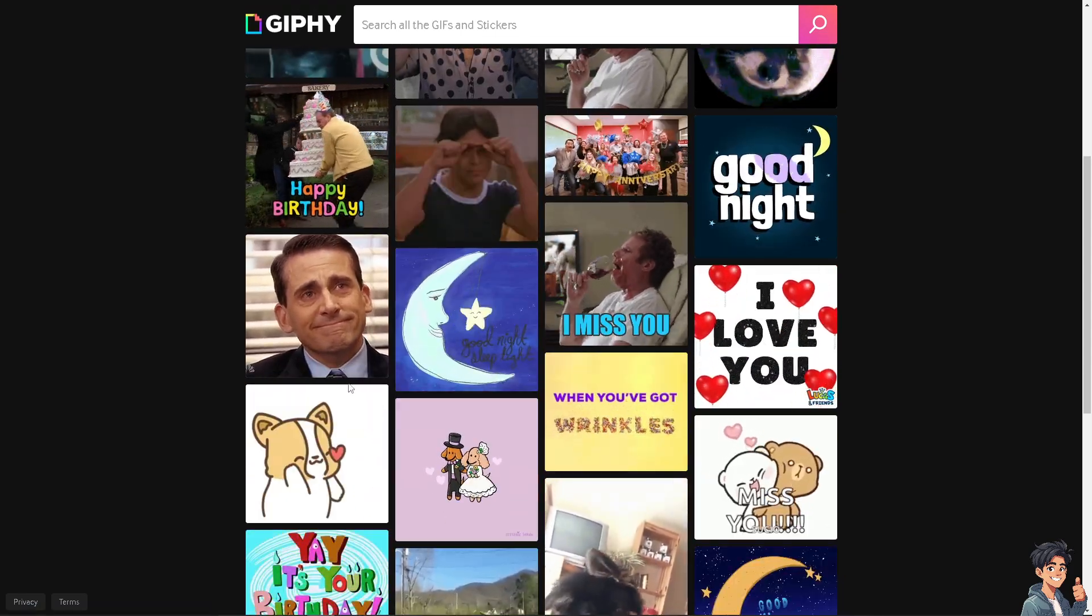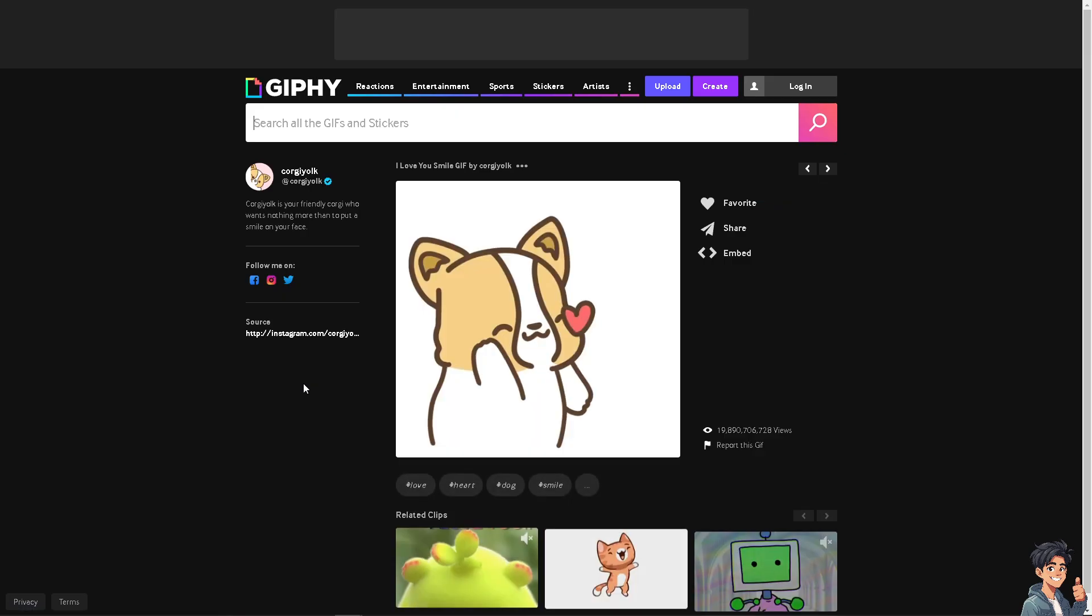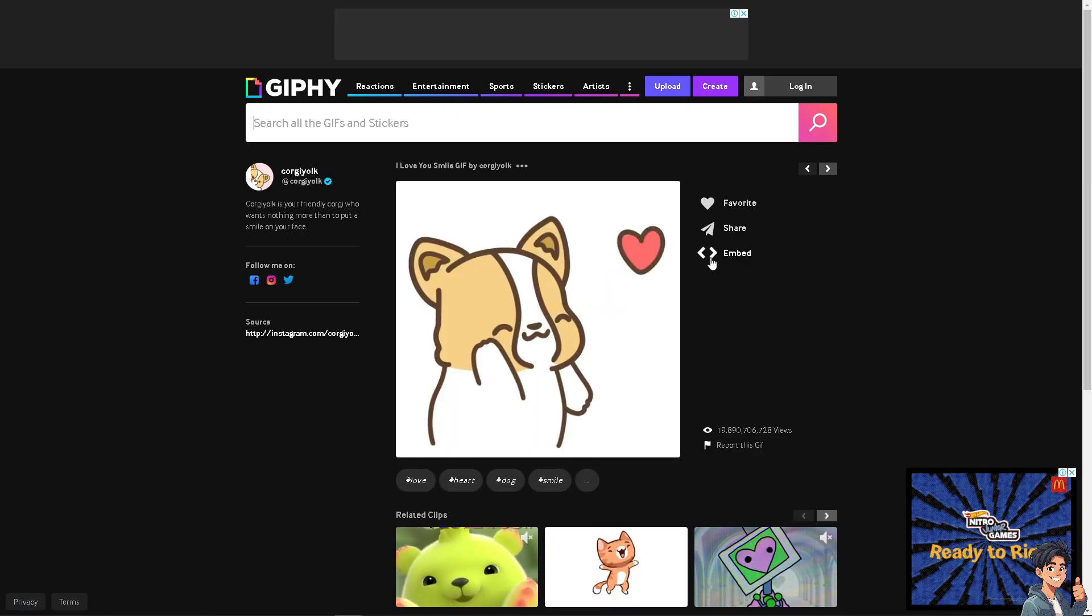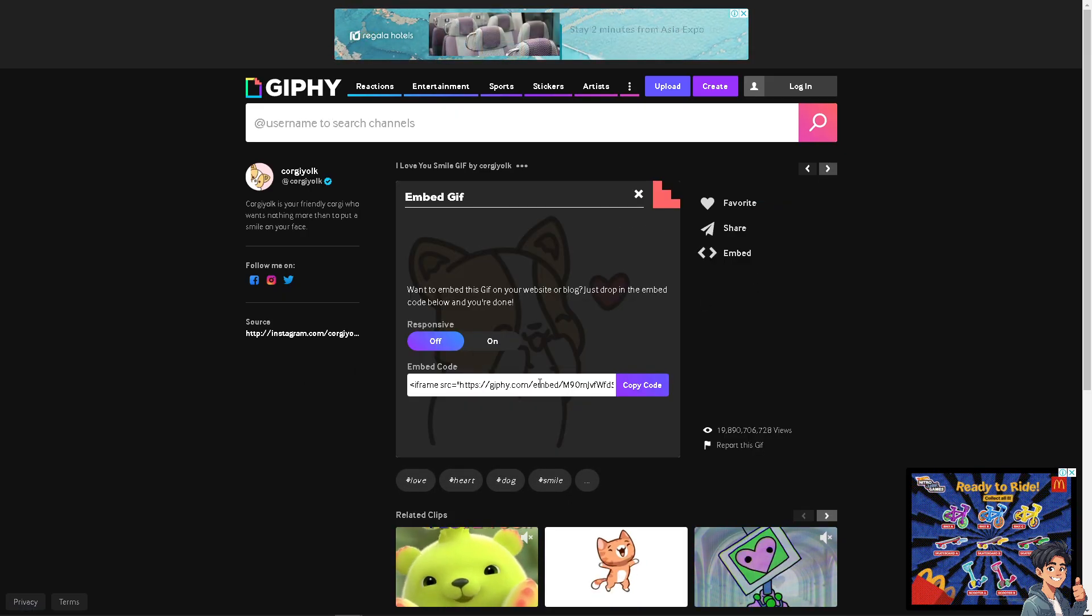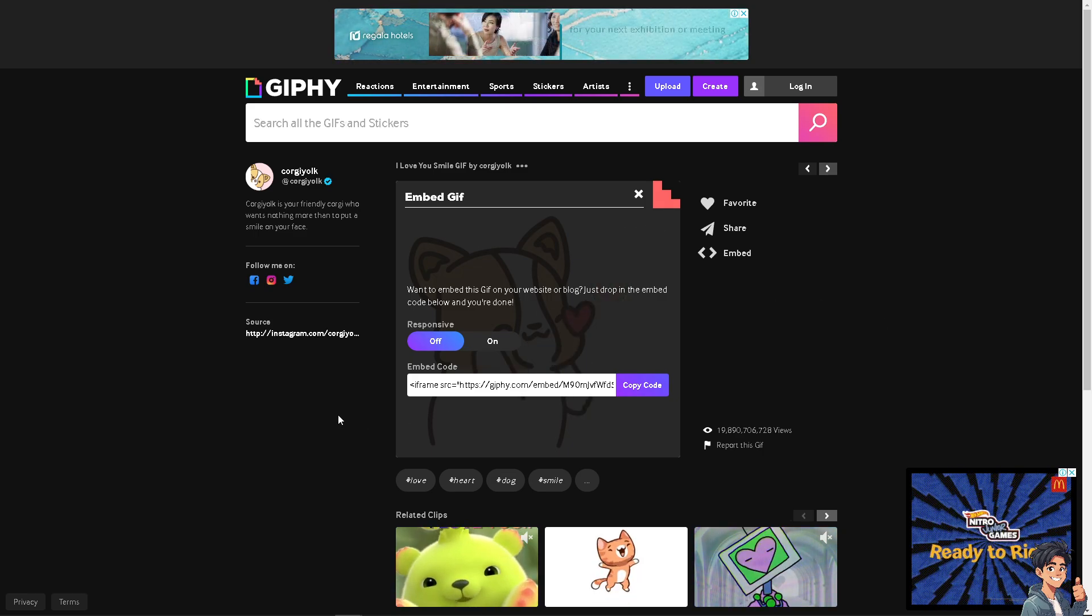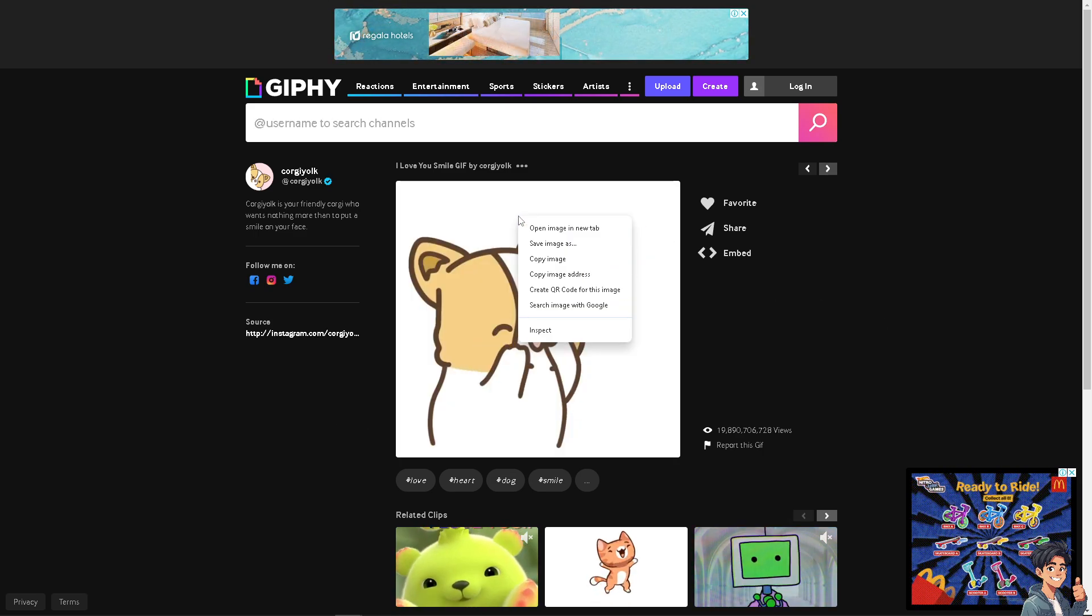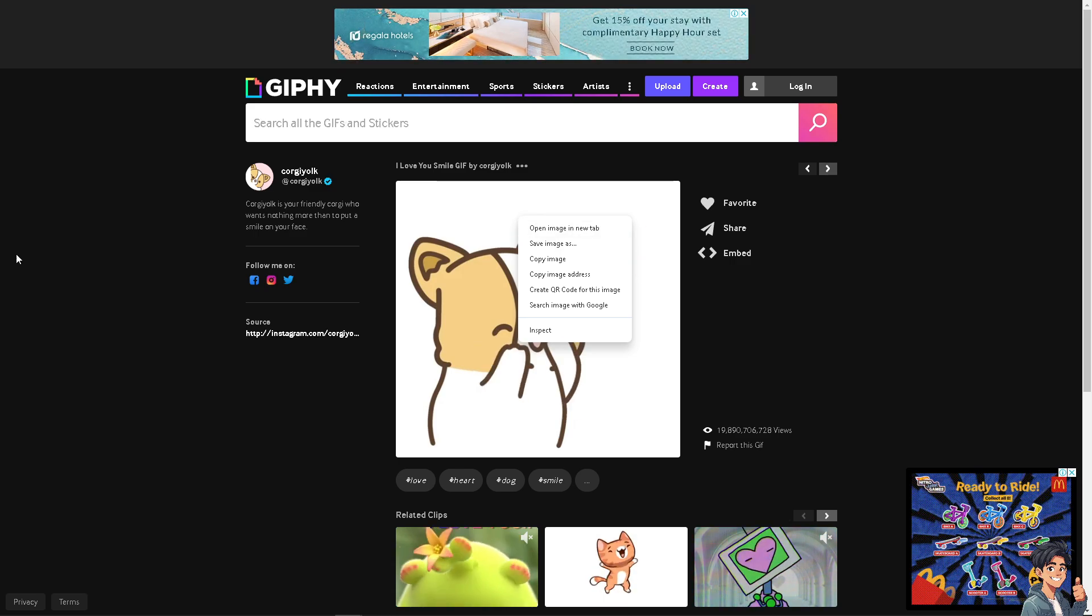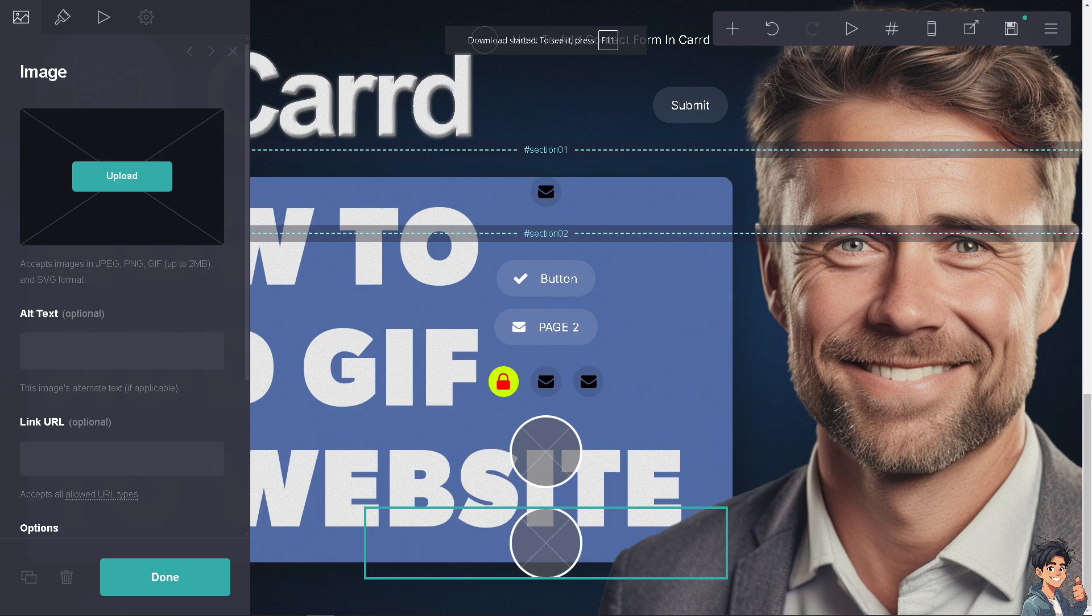For example, if you're looking for a Corgi, you can select the embed option and copy the embed code and put it in the URL, or you can simply right-click and save the image. It's up to you, whatever you're comfortable with.